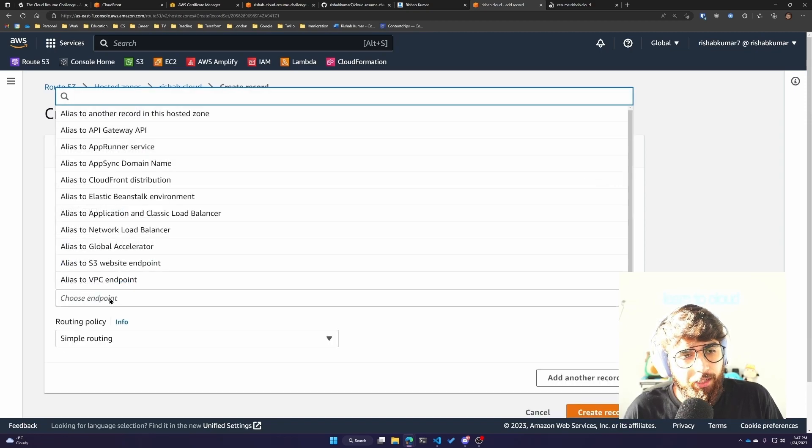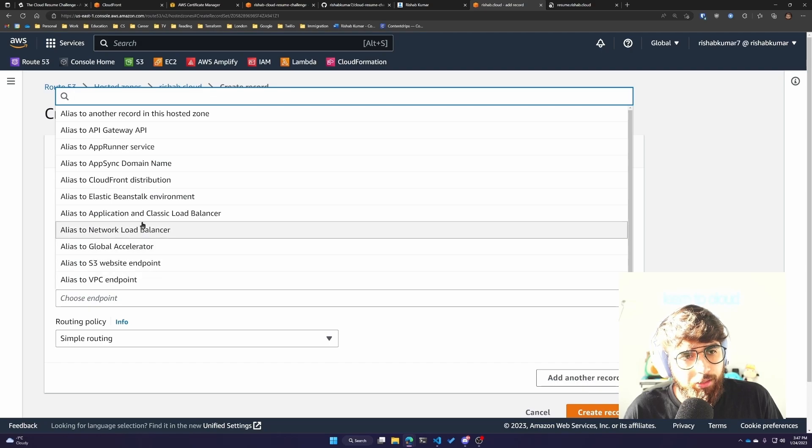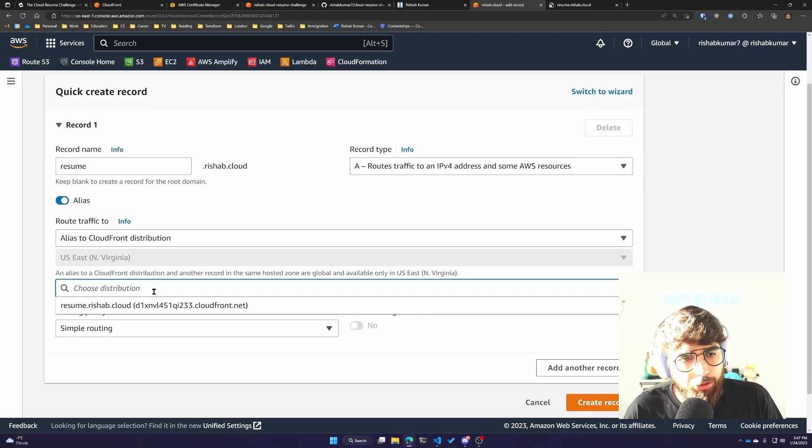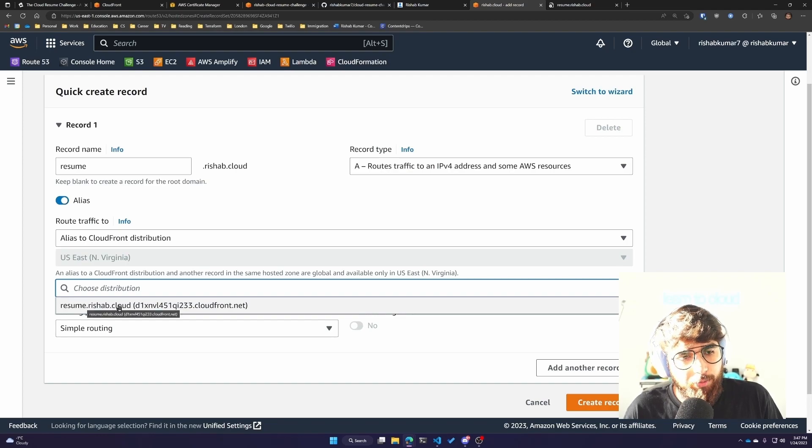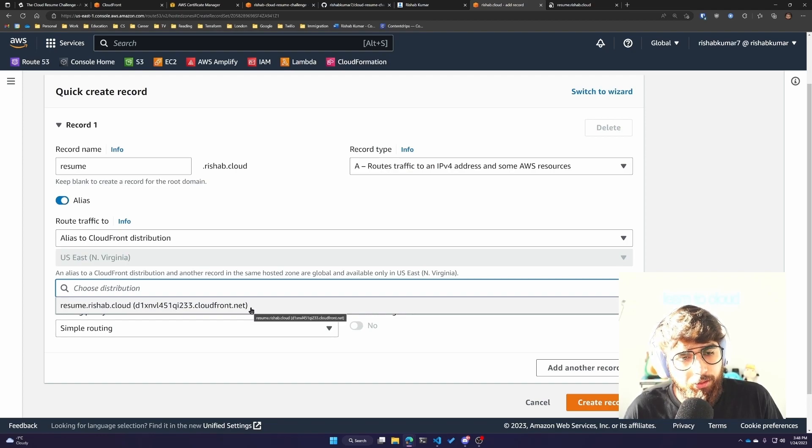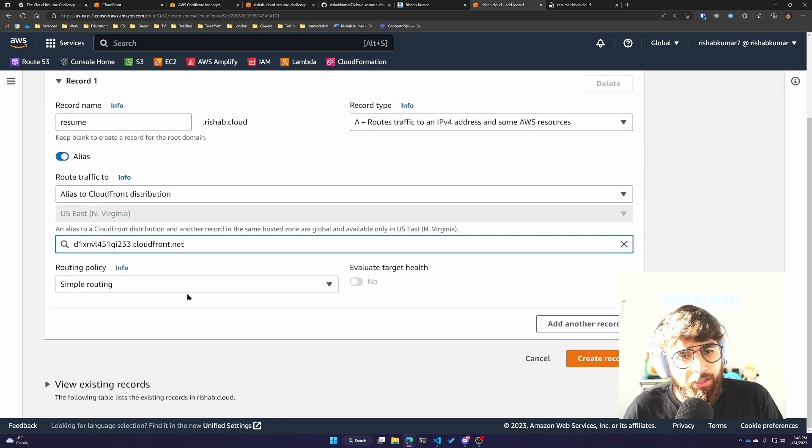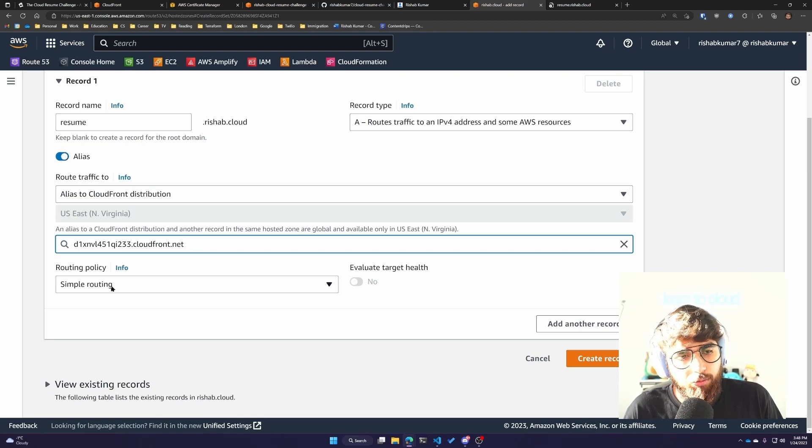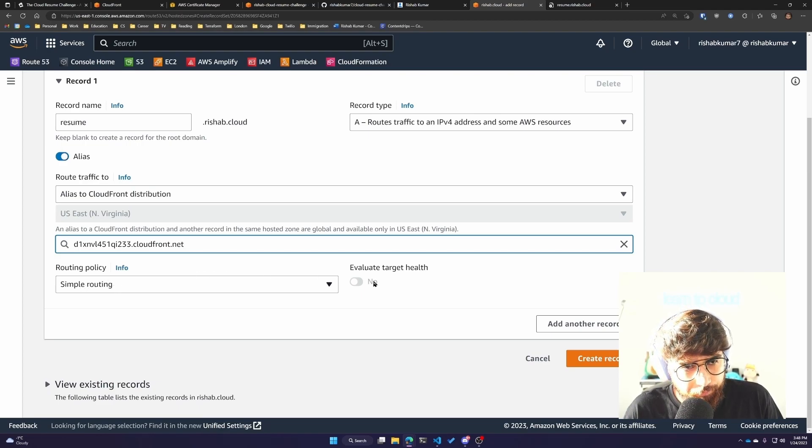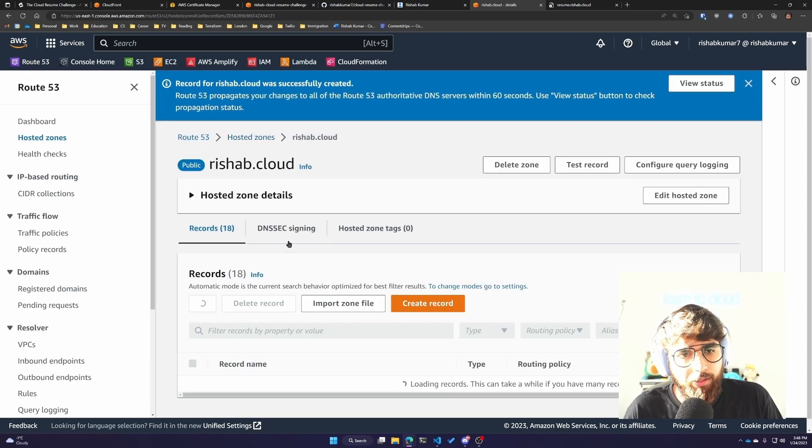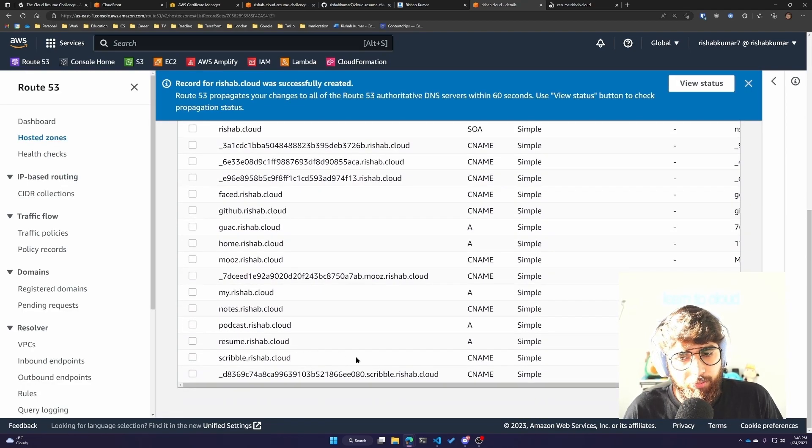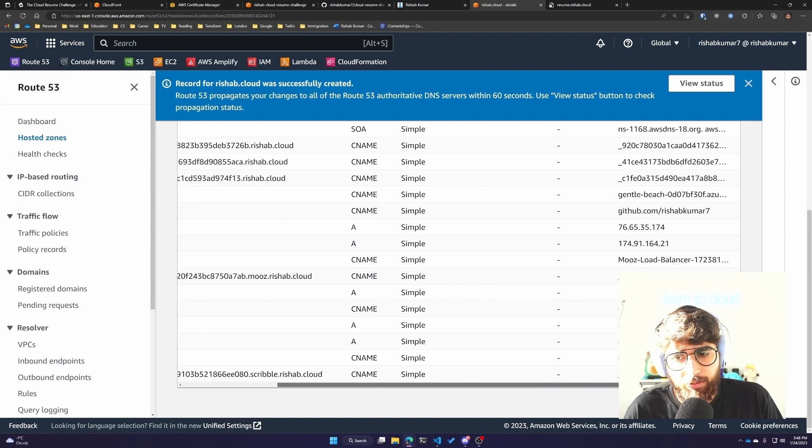The subdomain is resume.rishub.cloud. The record type will be A since we will be pointing towards an AWS resource. It routes traffic to an IPv4 address and some AWS resources, and the resource we have is the CloudFront distribution. We'll check the alias checkbox, pick CloudFront distribution as the endpoint, leave routing policy to simple, and click on create record. Now resume.rishub.cloud record has been created.